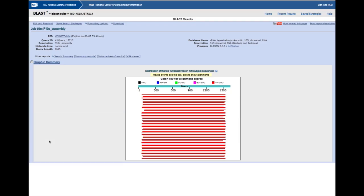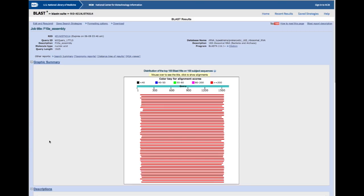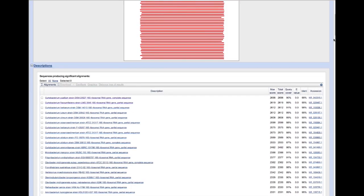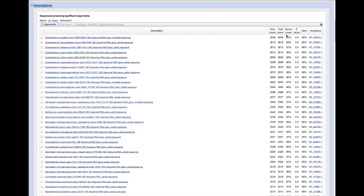Now we're ready to press the BLAST button and the program will search through all the existing sequences on the NCBI server to find matches to our query sequence. Here are our results. At the top of the page is the title of our query and the version of BLAST that we used — we should record that too. The graphic shown here allows us to quickly see that we have a lot of high-scoring matches, and many of them cover most or all of the query sequence. We need to look at the summary table and alignments before we can come to any conclusions.